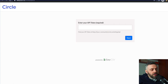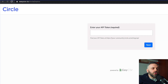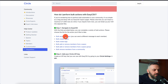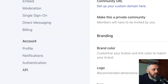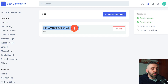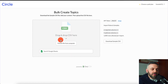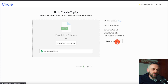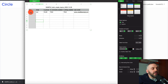To speed up the process, head to the easycsv.io Circle topics URL. It will ask for your API token, which you can get by going to your community, clicking the gear icon, then clicking API. Just don't share that token — people will be able to access your community. Copy the token and click Next. You'll then see a more enhanced screen where you can download a sample CSV. That's very important.